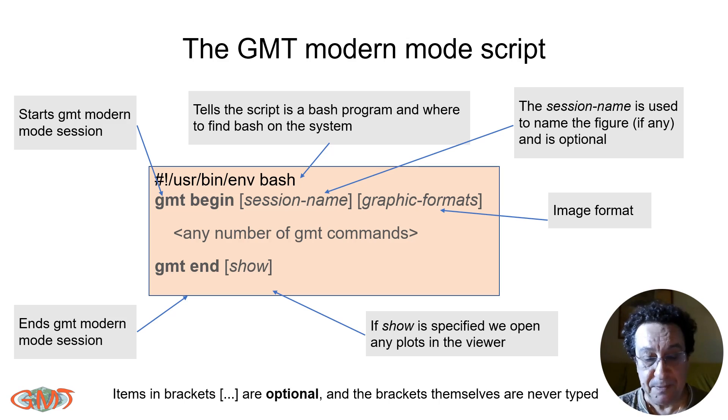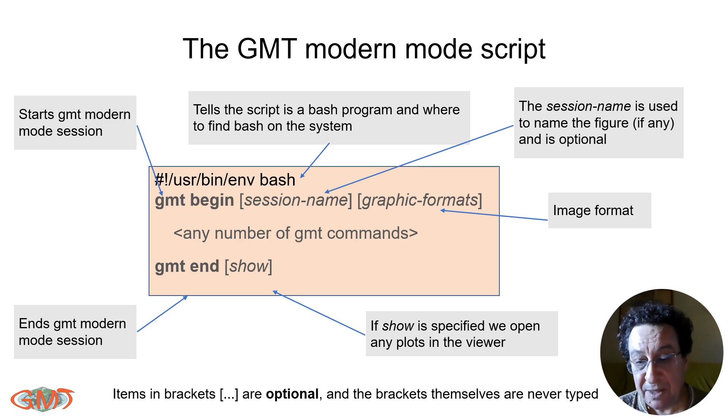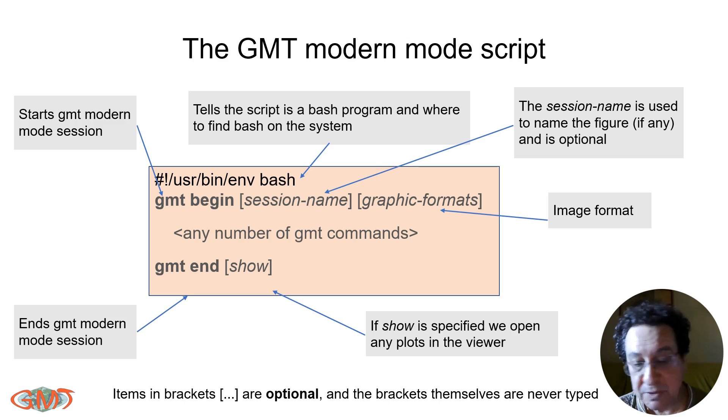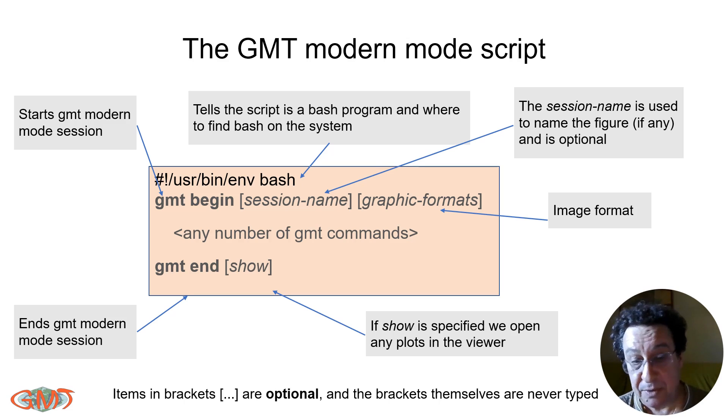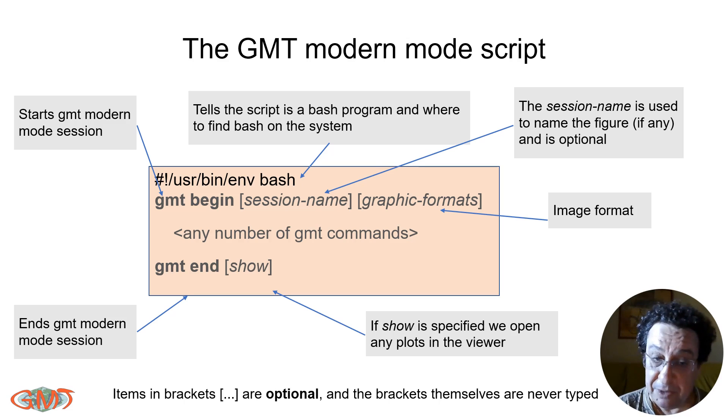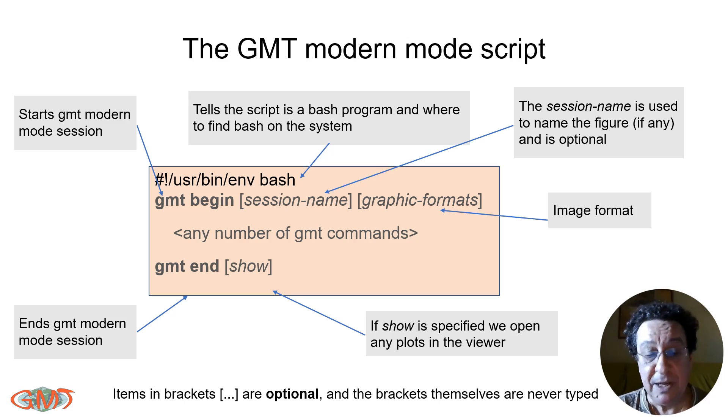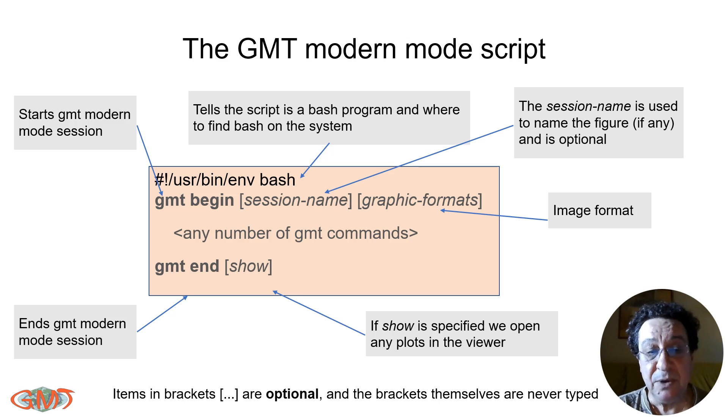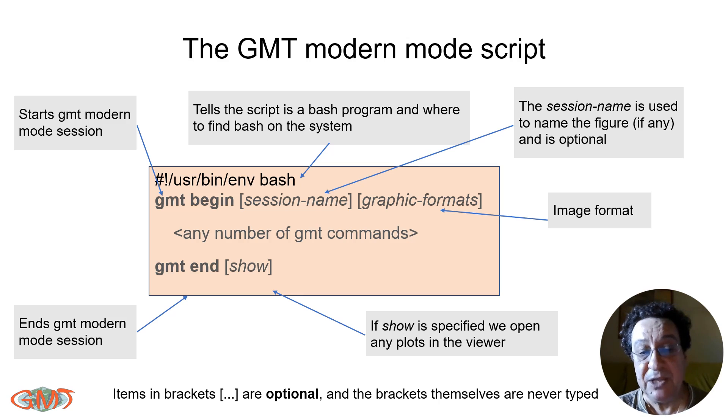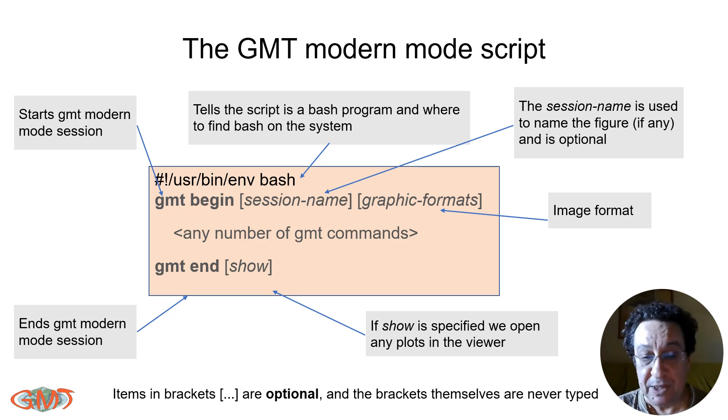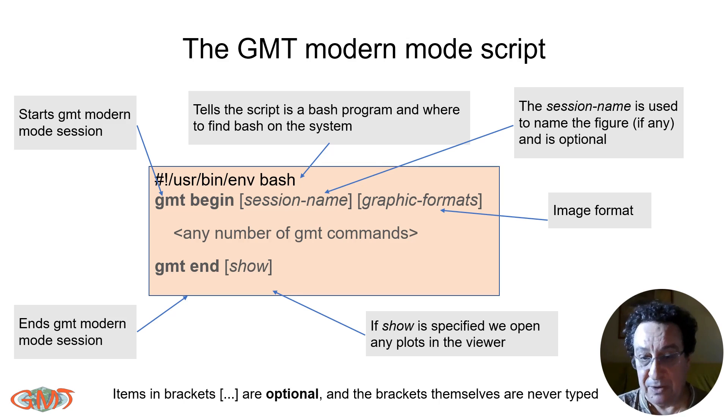Then you have your commands inside of the body of the script, and that script ends with GMT end. If we want to see it immediately, the result of our script—in case that script is to make a map, because GMT does a lot of other things that are not maps—but if you want to see the result, we end with a show command. So we will end with GMT end show, and when it finished, when we run it, we see the result of our script.